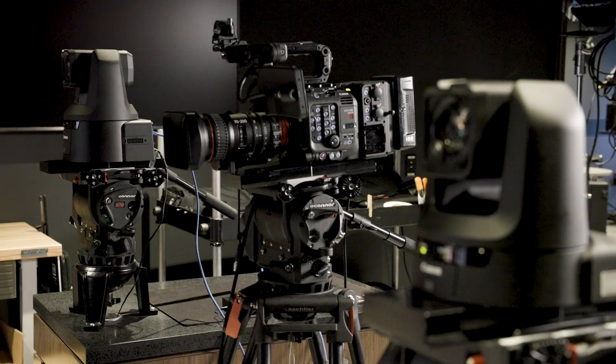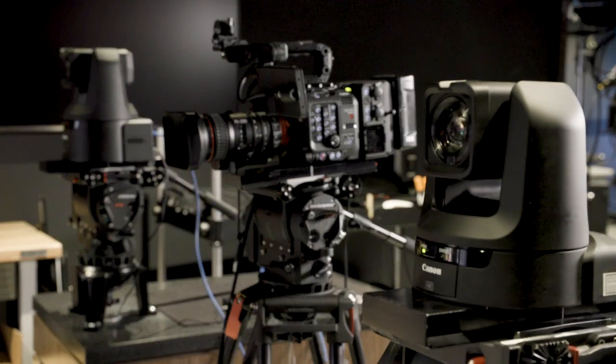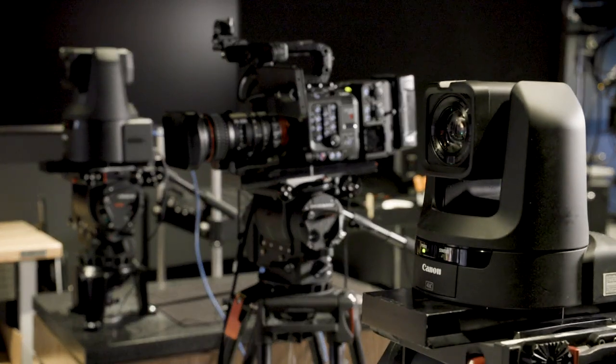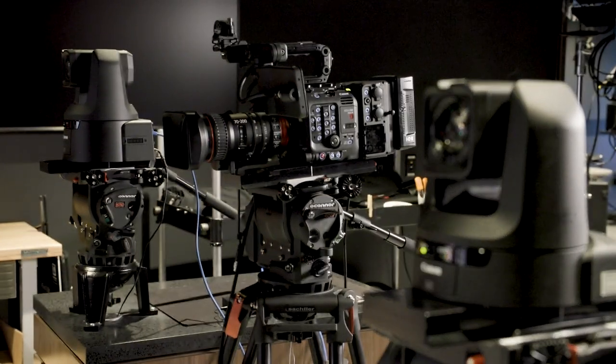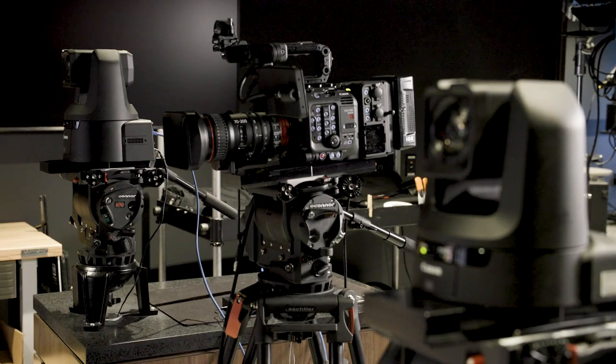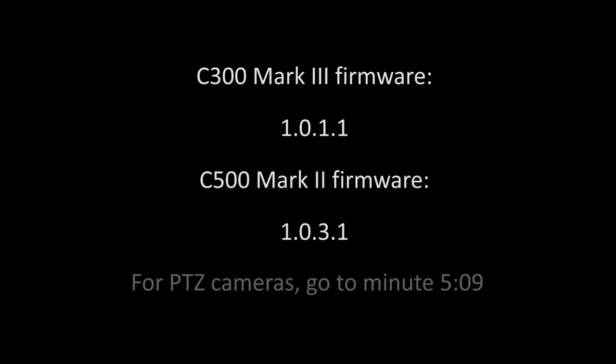Keep in mind we will have multiple devices with different IP addresses, so keep track of which IP address you assign to each device. Now check that the firmware on the EOS C300 Mark III camera is version 1.0.1.1 or later.